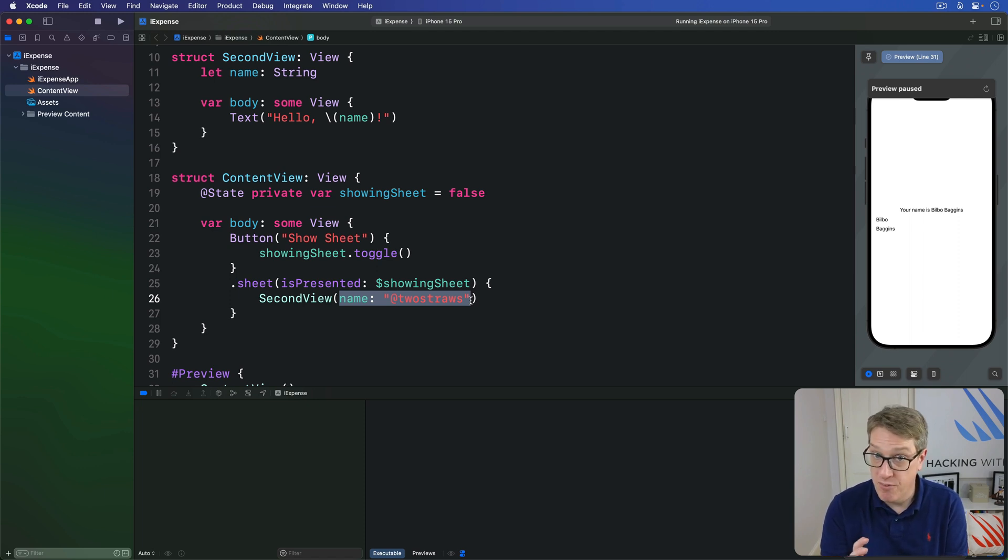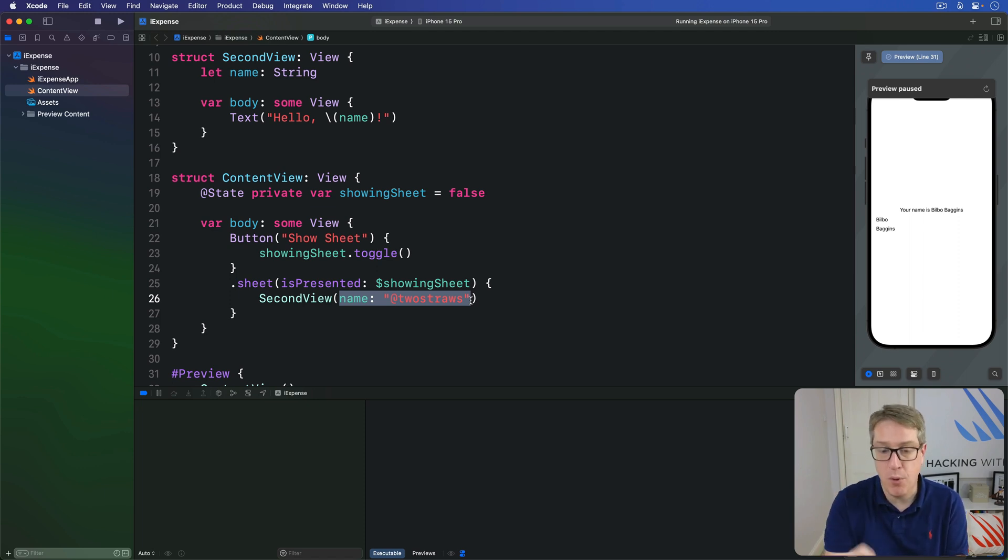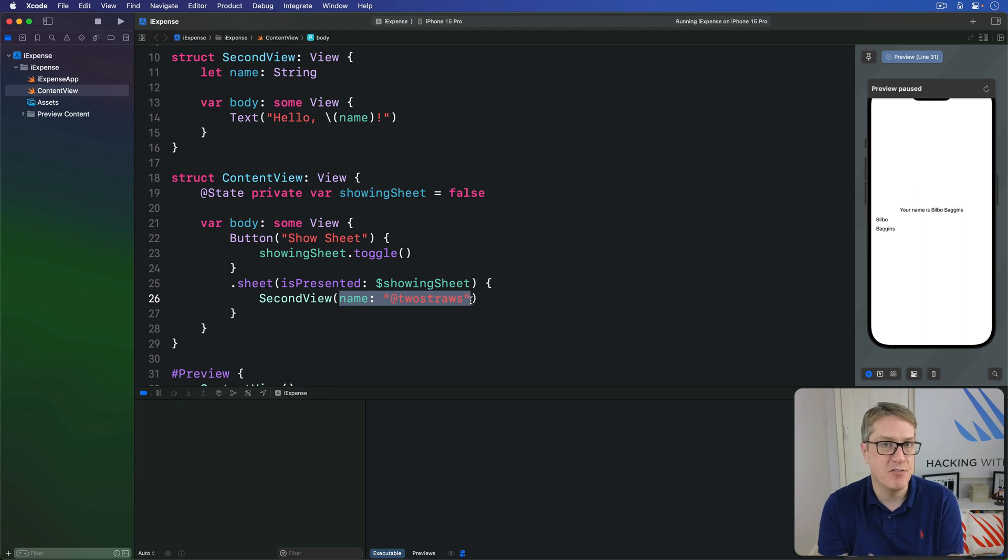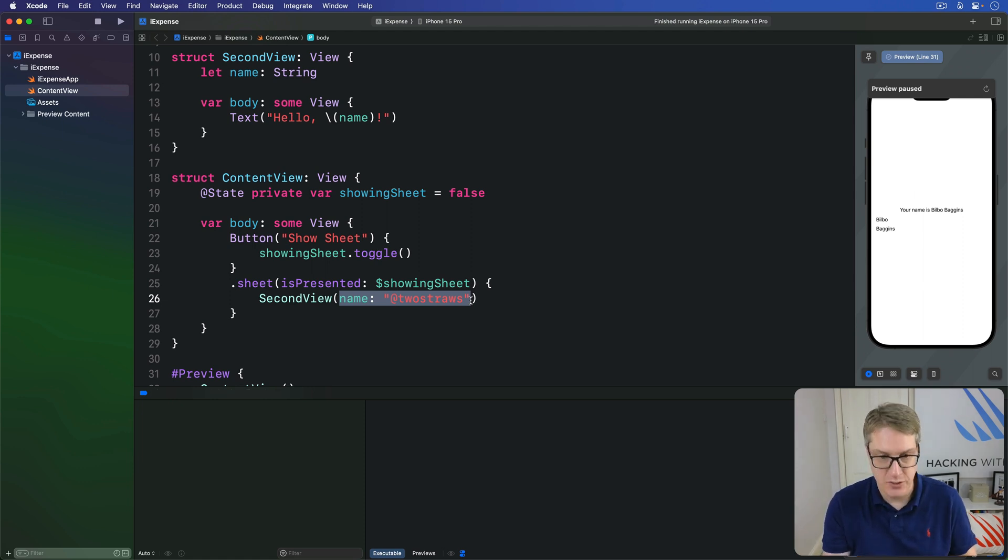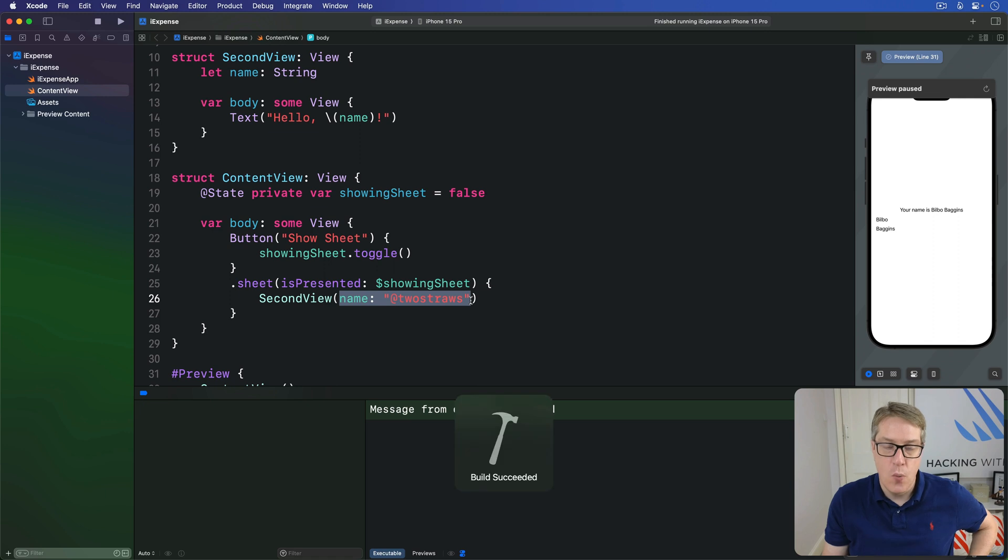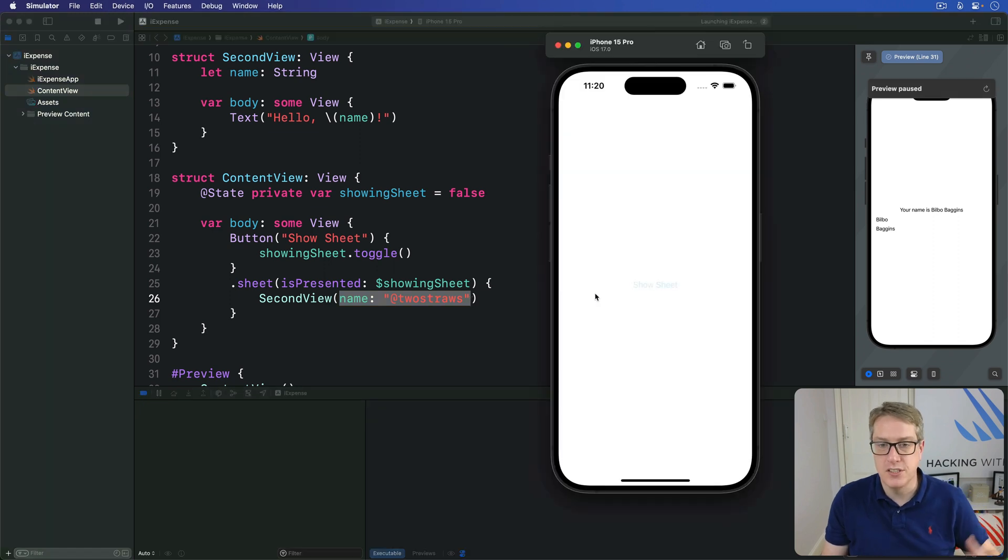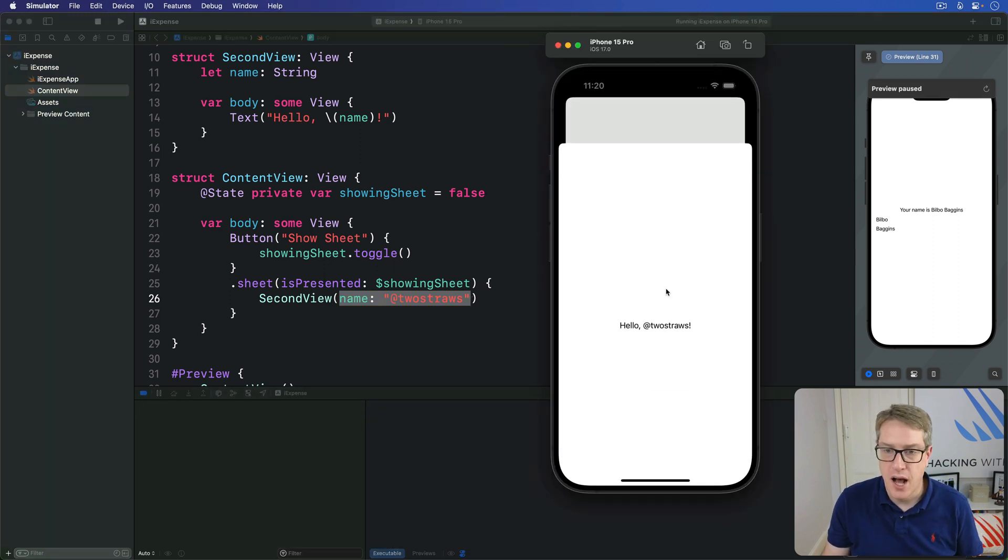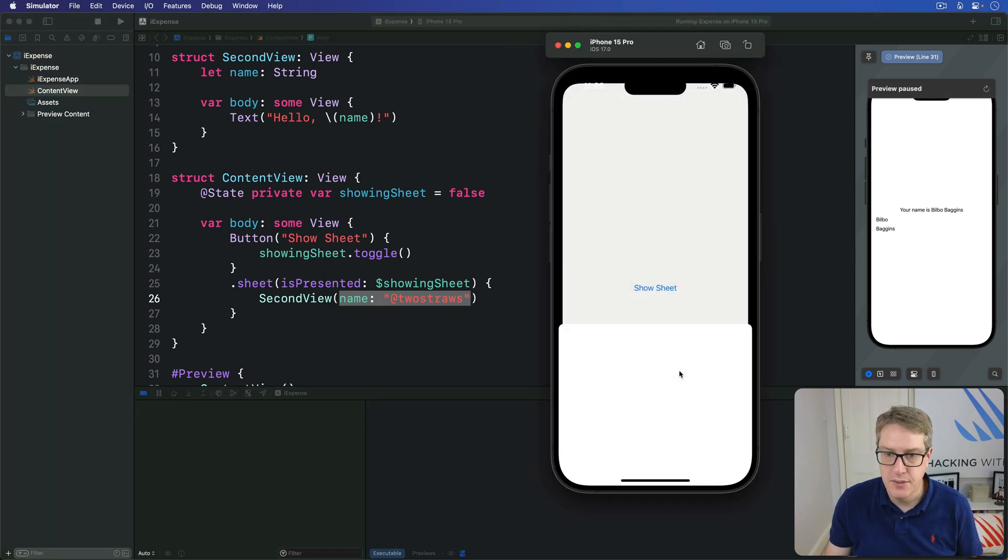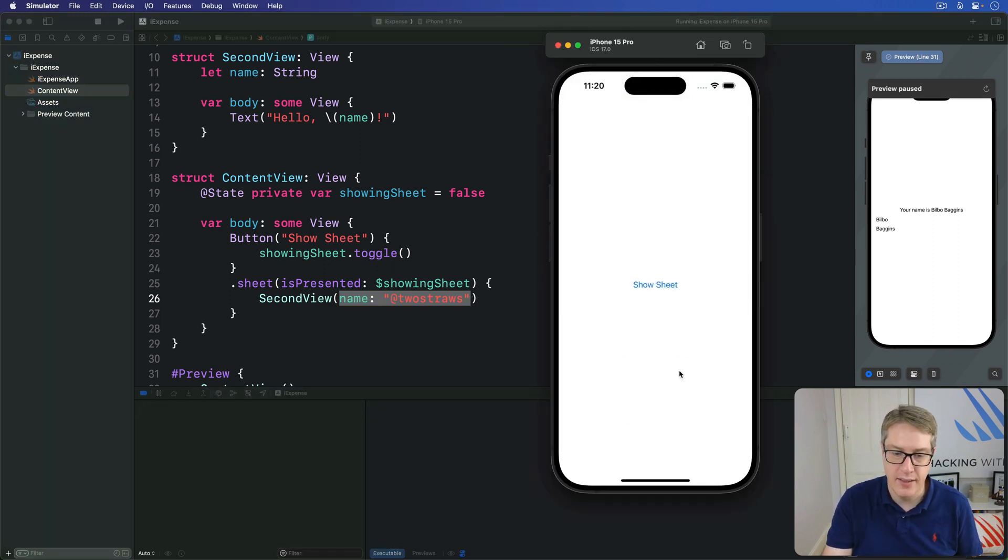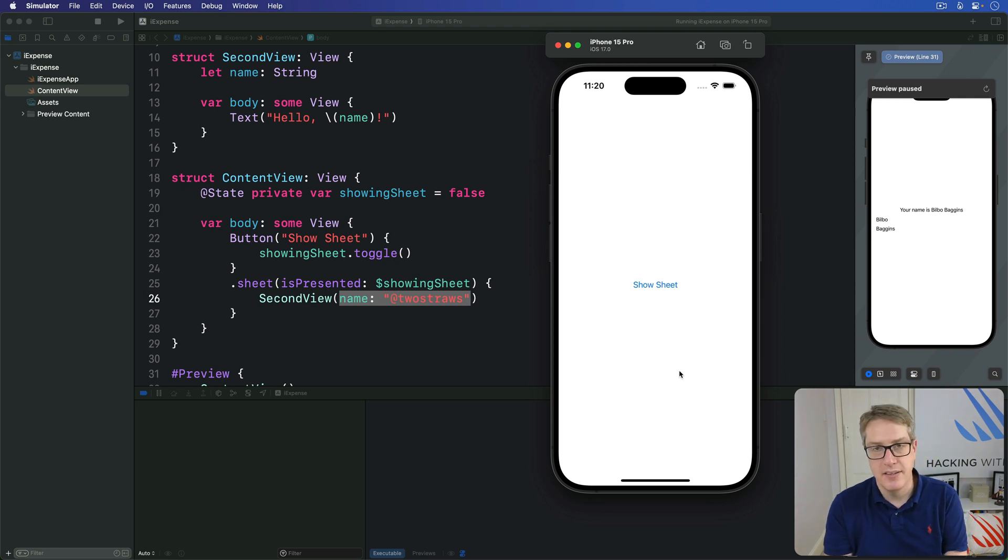Now, before we move on, I want to do one more thing I want to demonstrate. How to make a view dismiss itself. As I was doing earlier, when a sheet is shown, I can just swipe down to dismiss the view like that. That's fine.